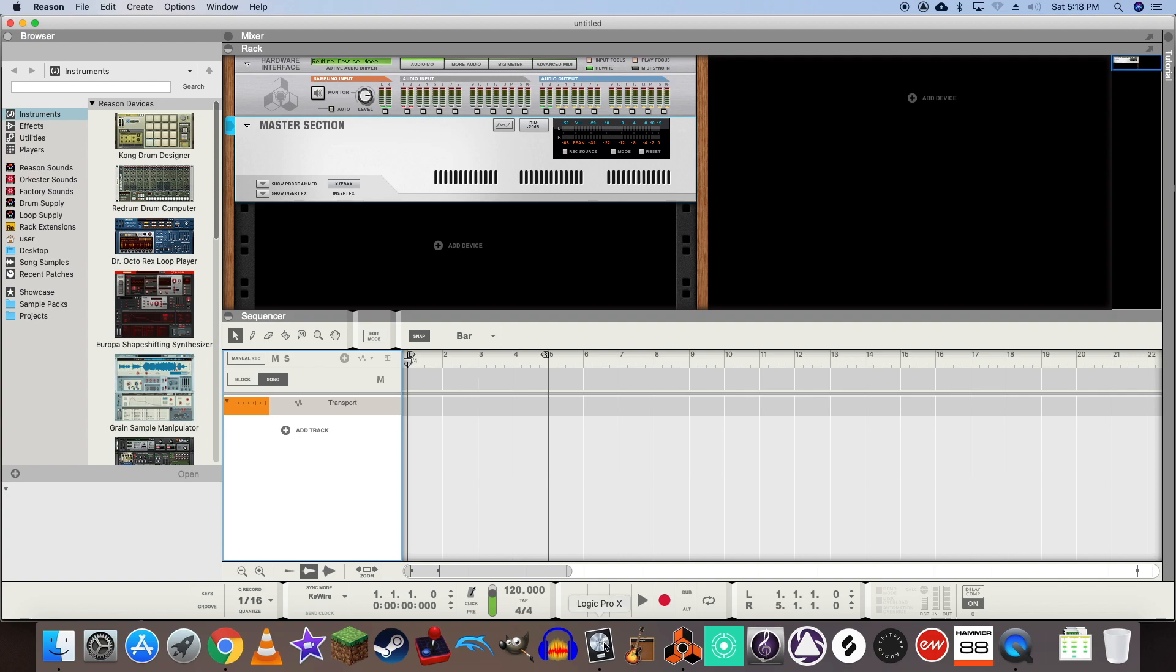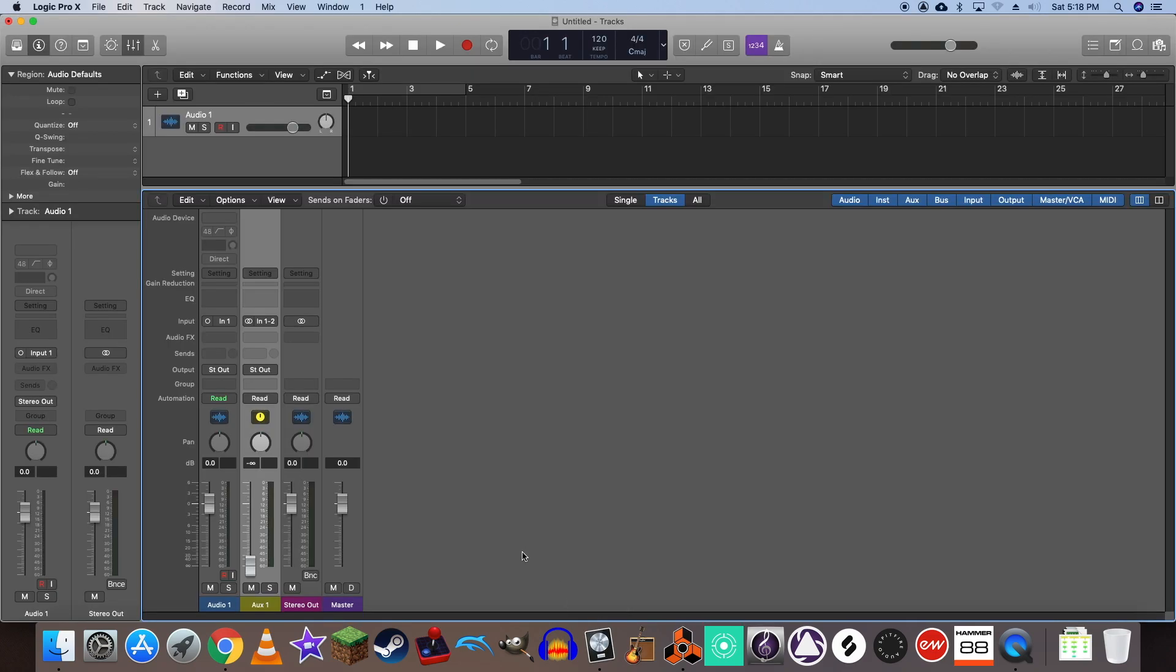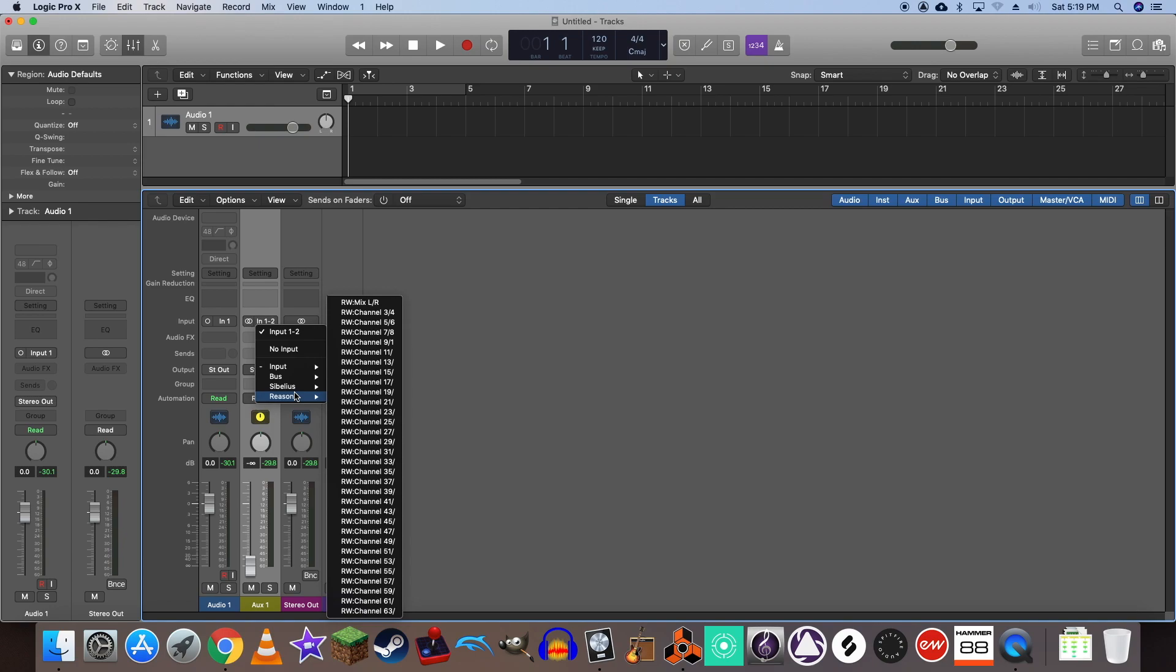Let's go back into Logic for a moment and set our auxiliary channel's input to Reason's master output. Under Reason we're going to select the first channel, mix left right. We don't need to worry about these other channels for now.